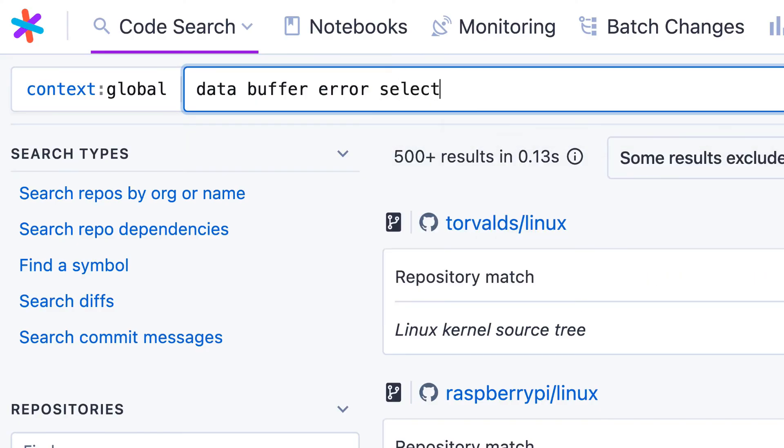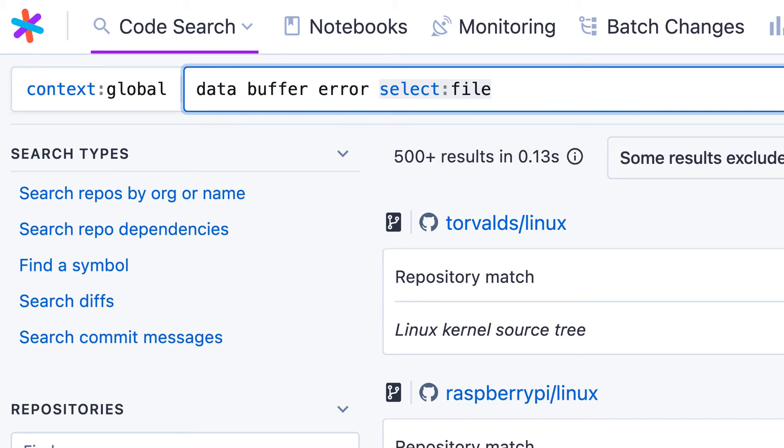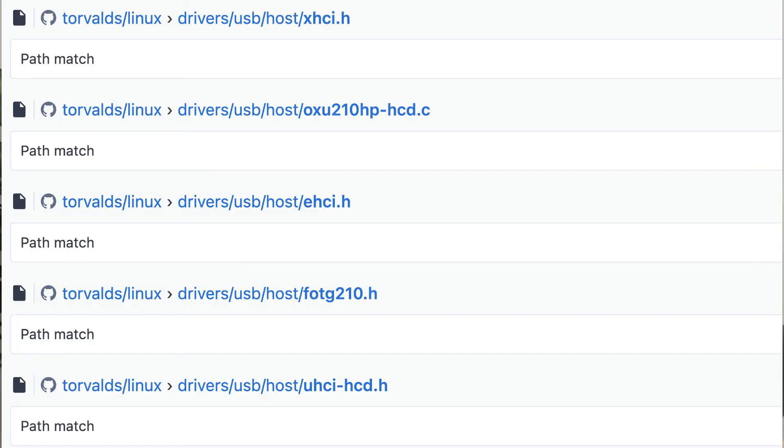The select filter allows you to group results if you want to know which files or even which repos contain matches. To see a list of files containing matches, use select file. In the results, now we're looking at a list of matching files.